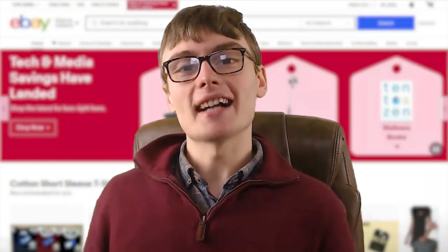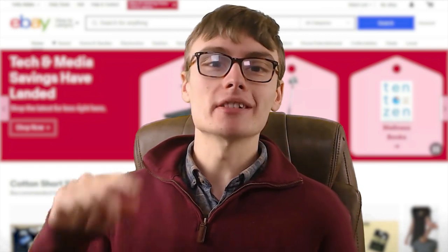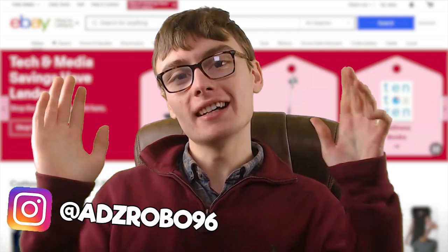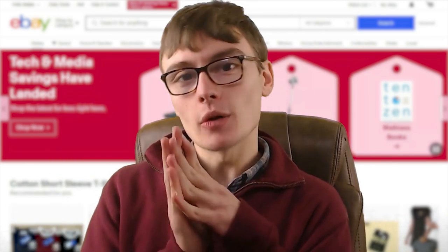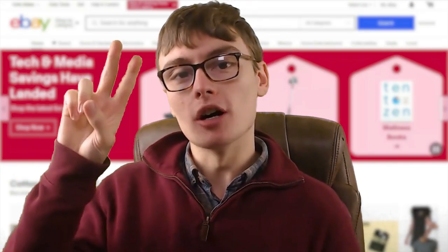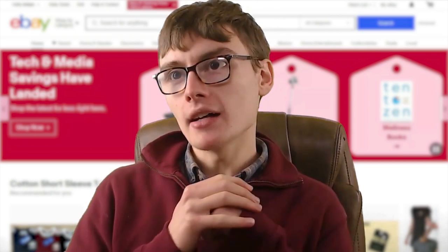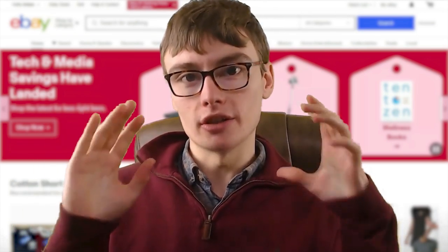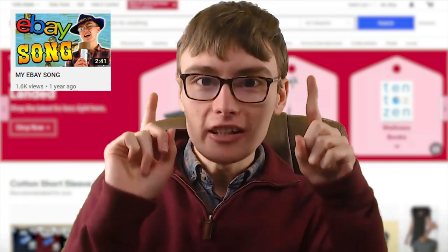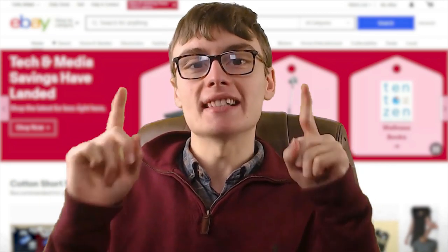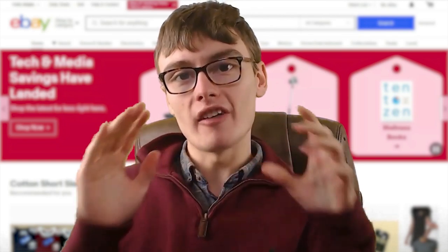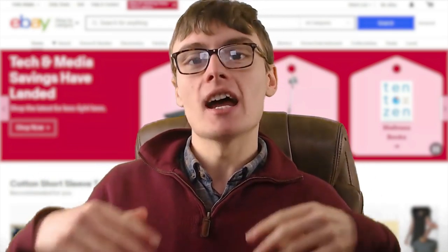Hi guys, it's Adam, welcome to another video. This one is going to be different from the usual content on my channel. I've been selling on eBay professionally - or as professionally as a reseller can be - since 2015, and over the past couple of years there's always been something I've wanted to do: create a second eBay selling account or a second eBay shop. That is what we are doing in this series of videos.